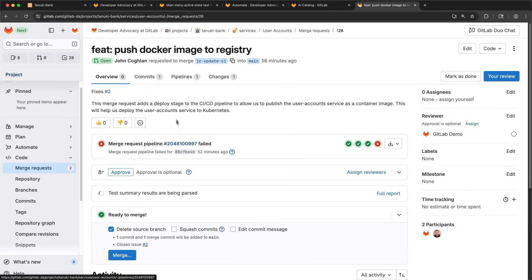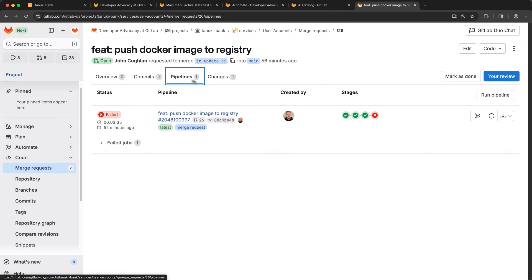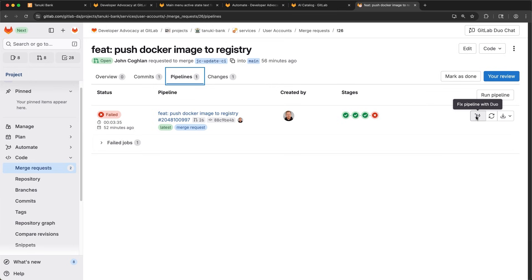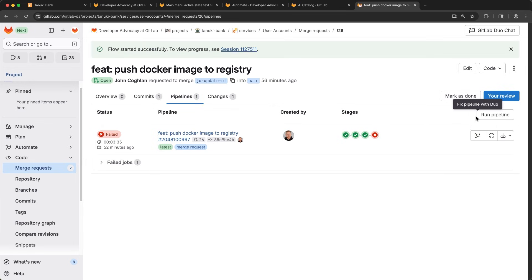When I open the MR, I see the pipeline failed. Let's take a closer look. The deploy job failed. Here, I see the option to use another Duo Agent Platform flow, fix failed pipeline flow.